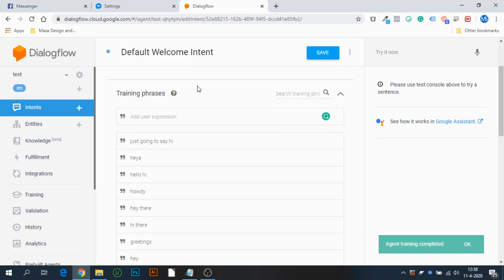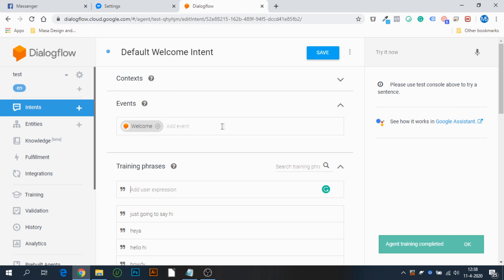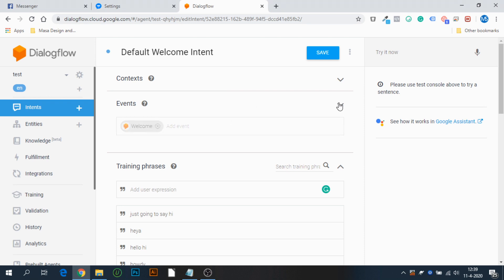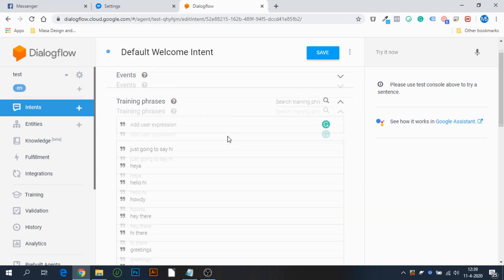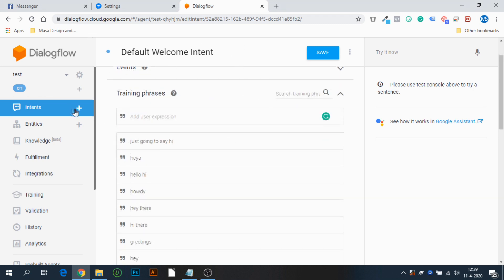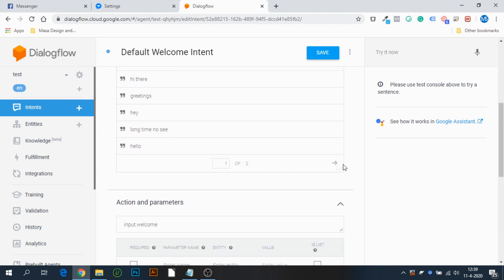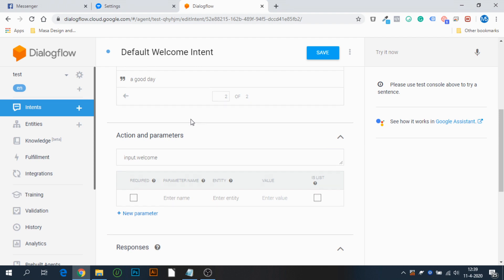Then we have the default welcome intent. If you press it, you'll see that the event is 'welcome.' You can add multiple events — I'll go into that more deeply in the next video since I just want to show you the integration and how to set it up within minutes. Let's close the events for now. As you can see, this welcome intent already has pre-built training phrases like hi, hey, hello, howdy, and the list goes on for two pages.